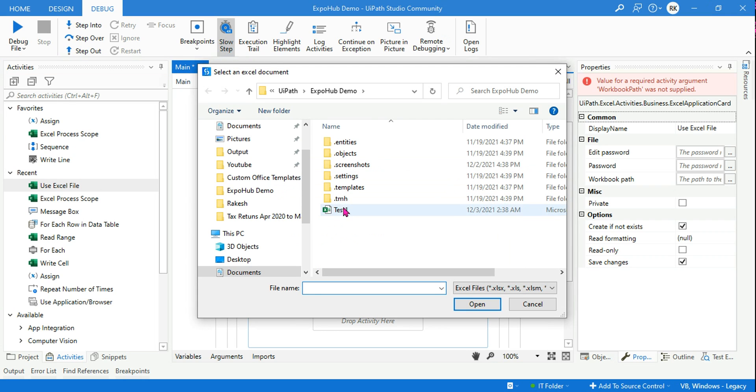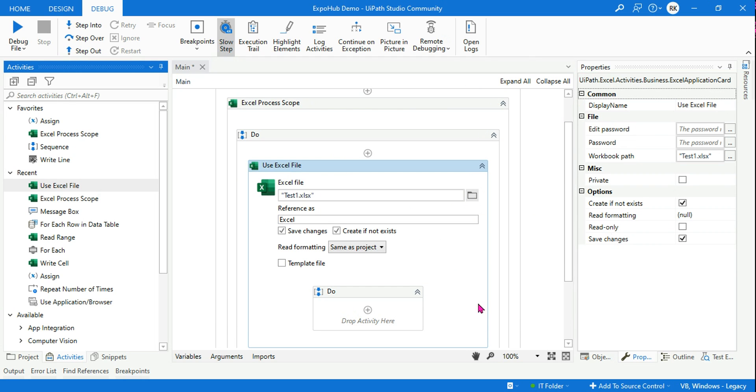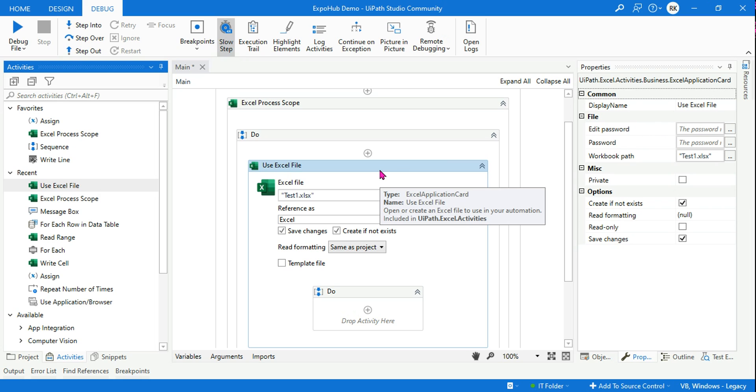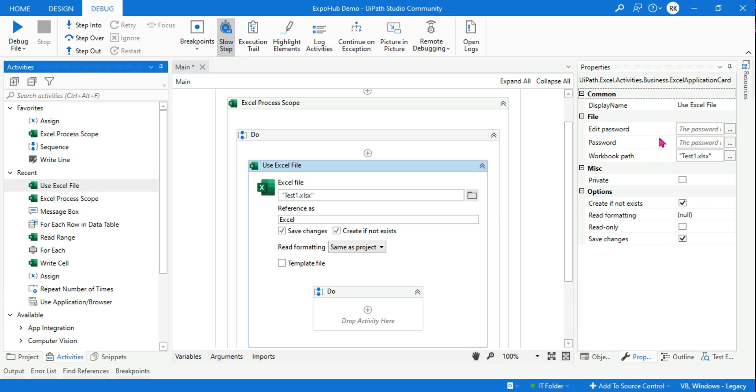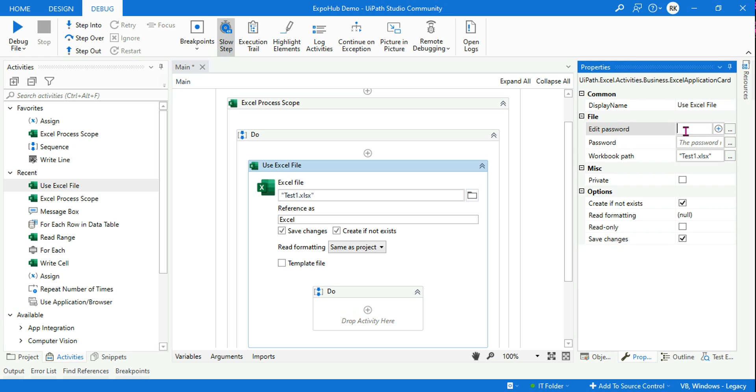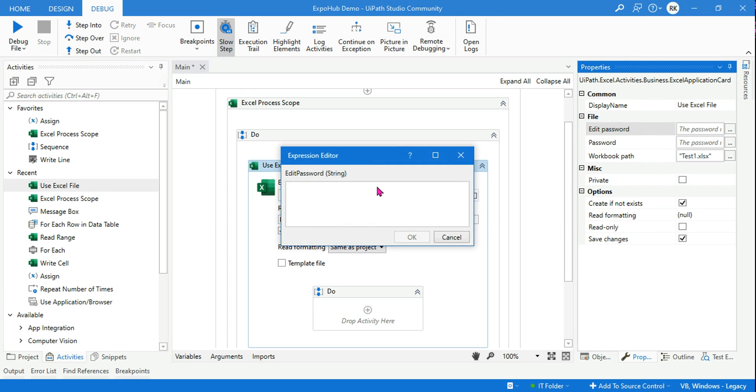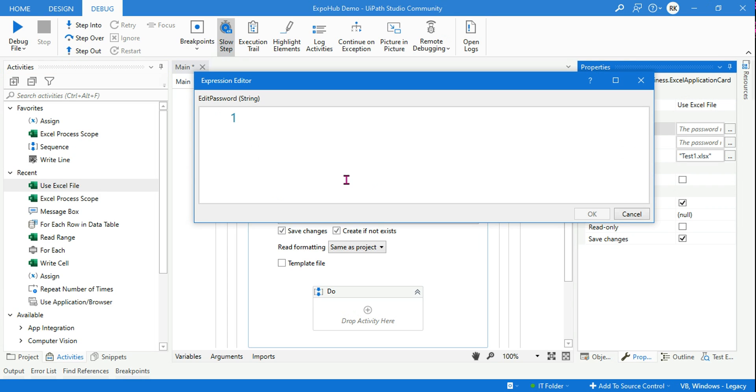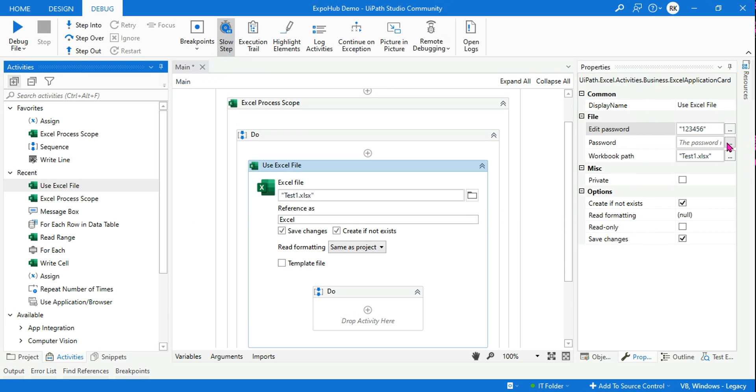Let me select the Excel file which is your test one, hit on Open. Look at the property of this activity Use Excel File, where you have Edit Password and Password. So both the passwords that we have entered, let's place them.